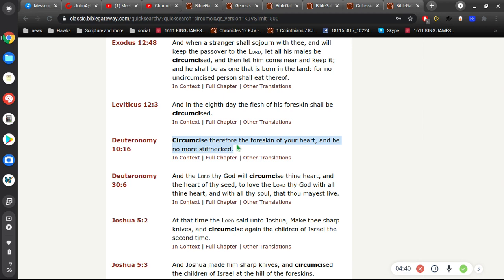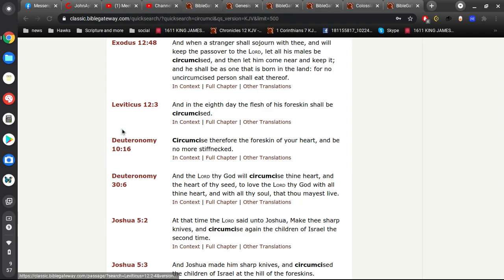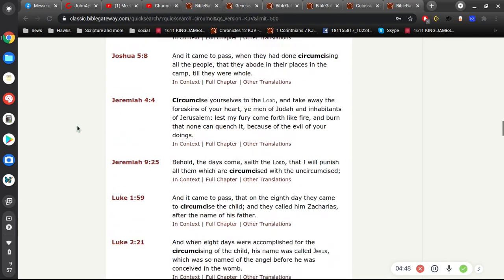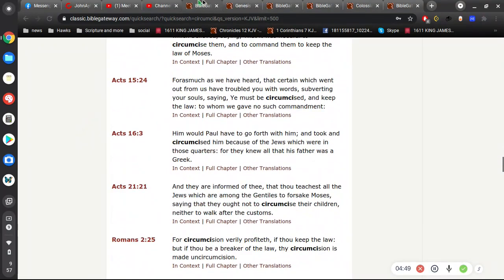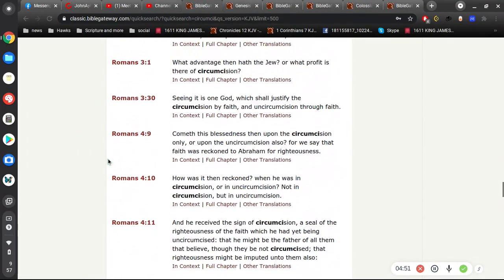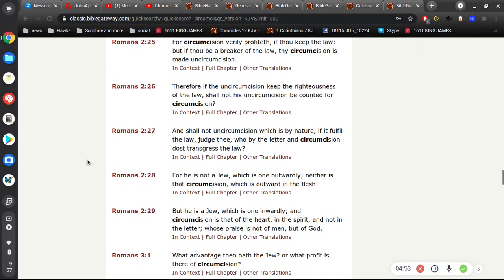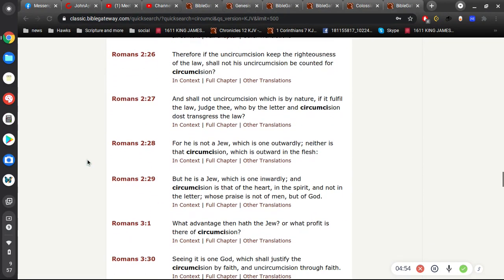And so we read about circumcision quite throughout the whole Bible. But I want to point out a couple of things here.